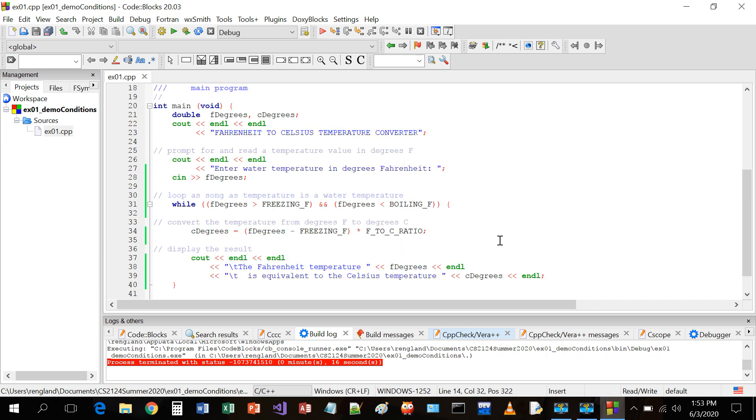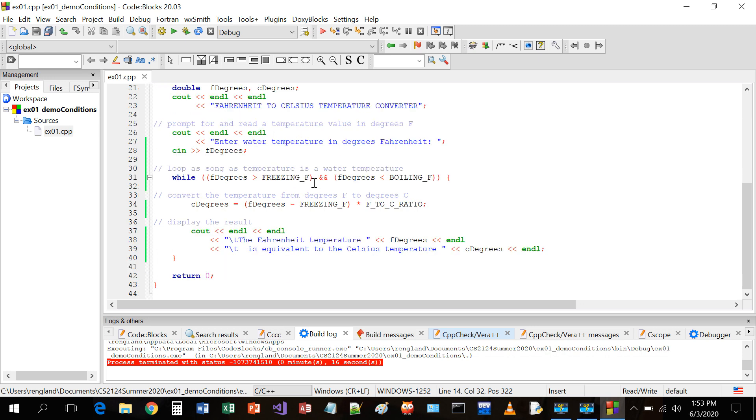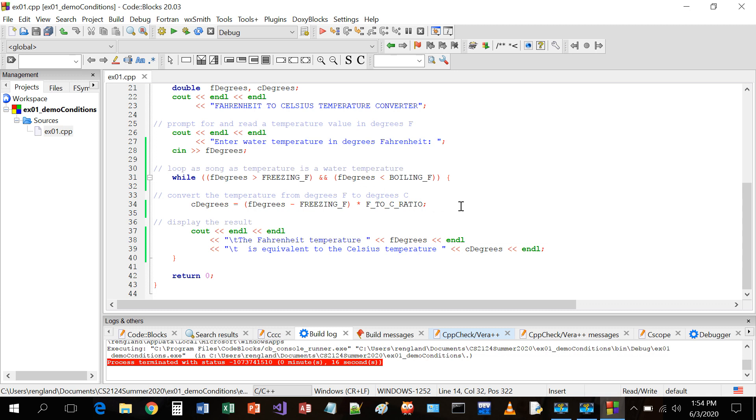Well, let's look at the logic here. I said what the program was going to do. I read the initial value. While that initial value fits this condition - is this wrong? It's got to be at least freezing, but no more than boiling - then calculate the centigrade or Celsius equivalent and print that out. Then go back again. Well, here's the problem. When it goes back again, it's going to use exactly the same F degrees that it used the first time, because there's no way to get a different one.